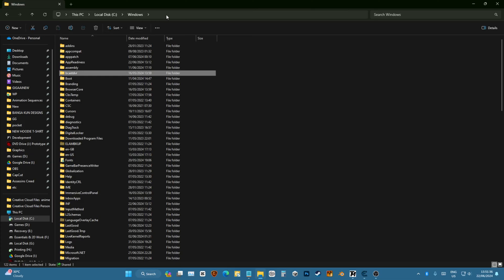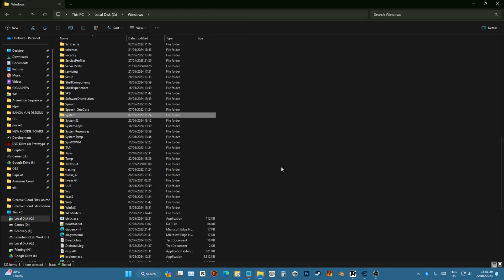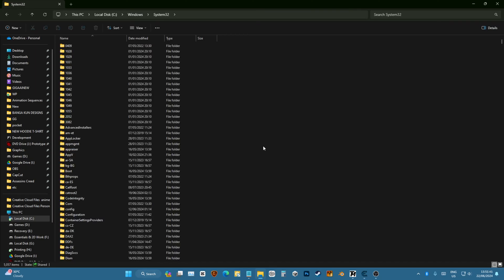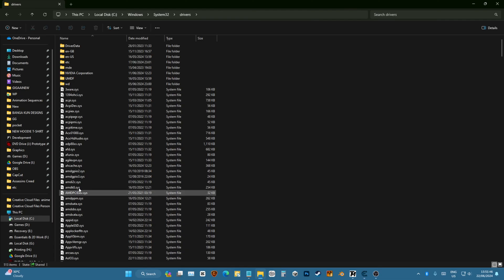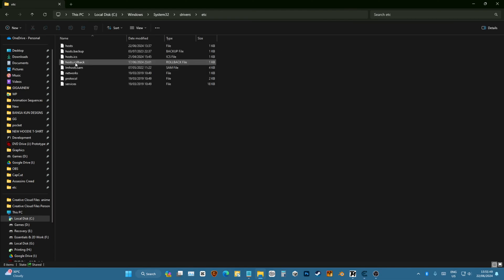So to fix this, you're going to go to Windows, search for System32, and down here you will find the folder called Drivers, and then go to ETC. Now you'll find the hosts file.